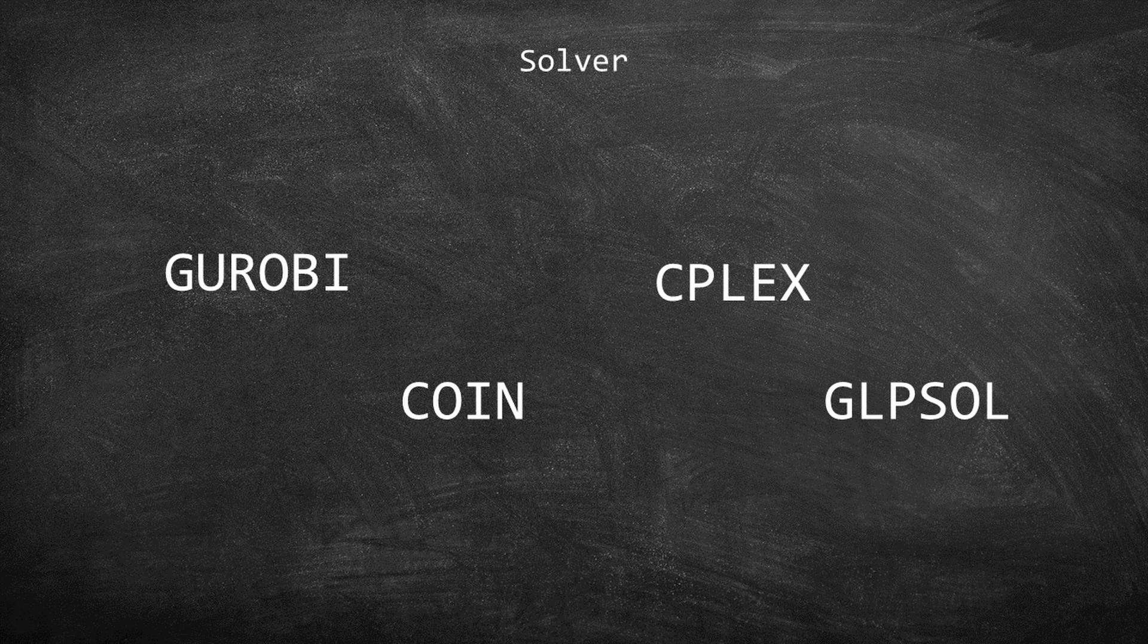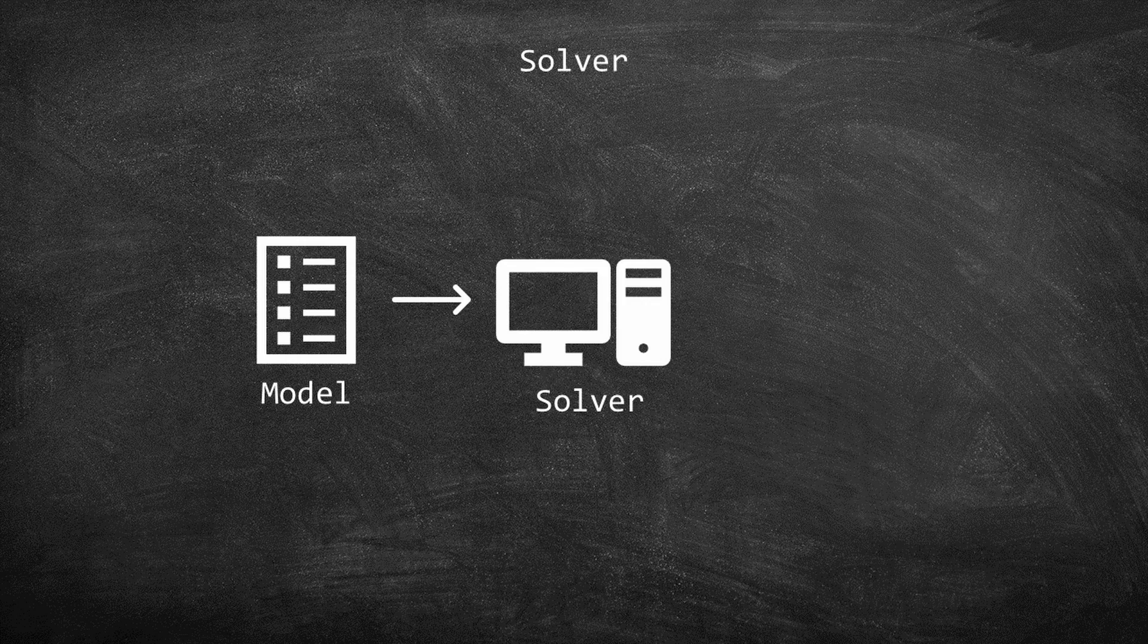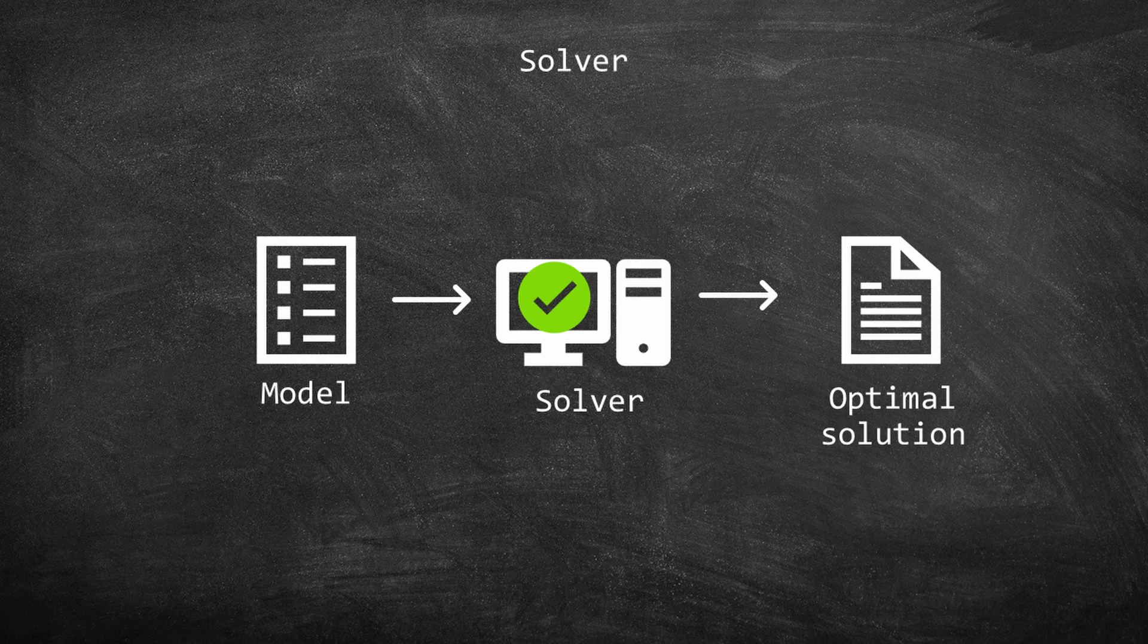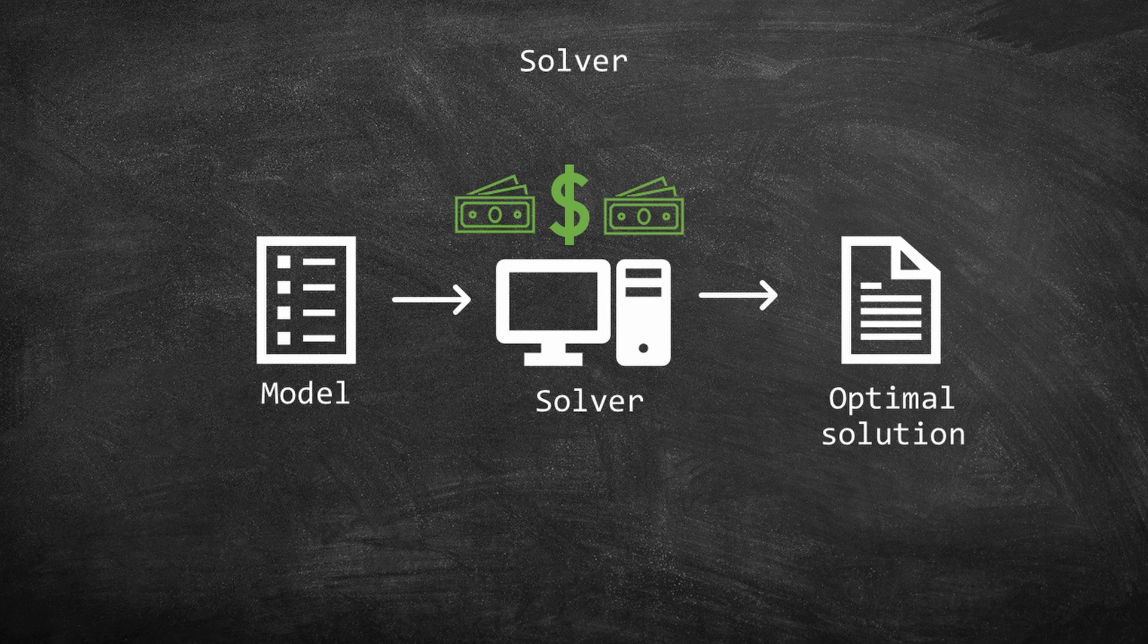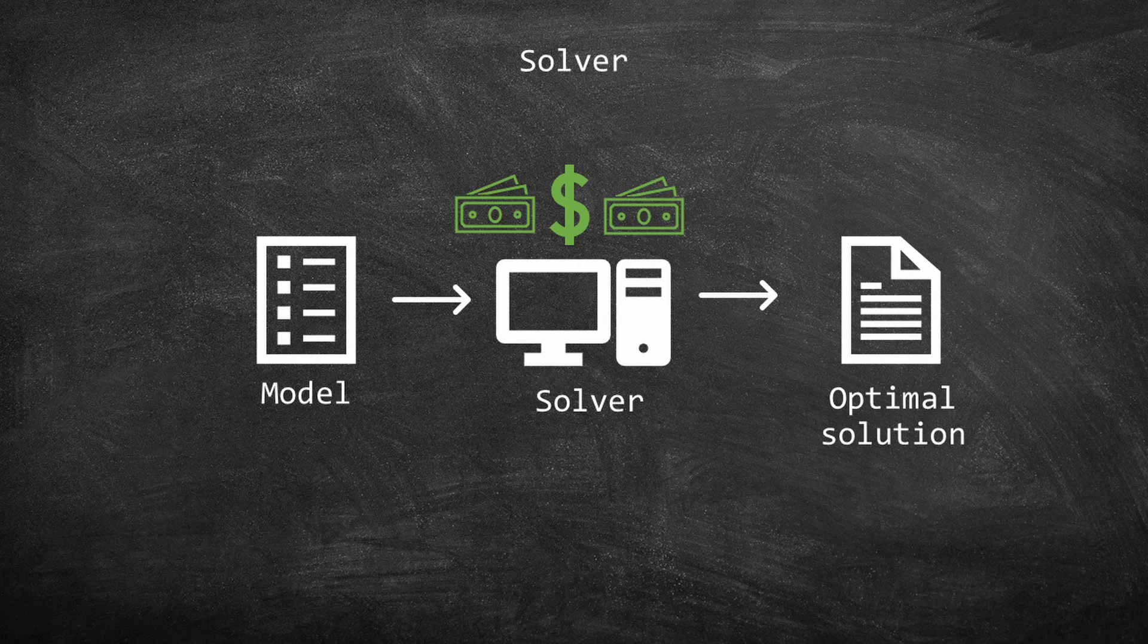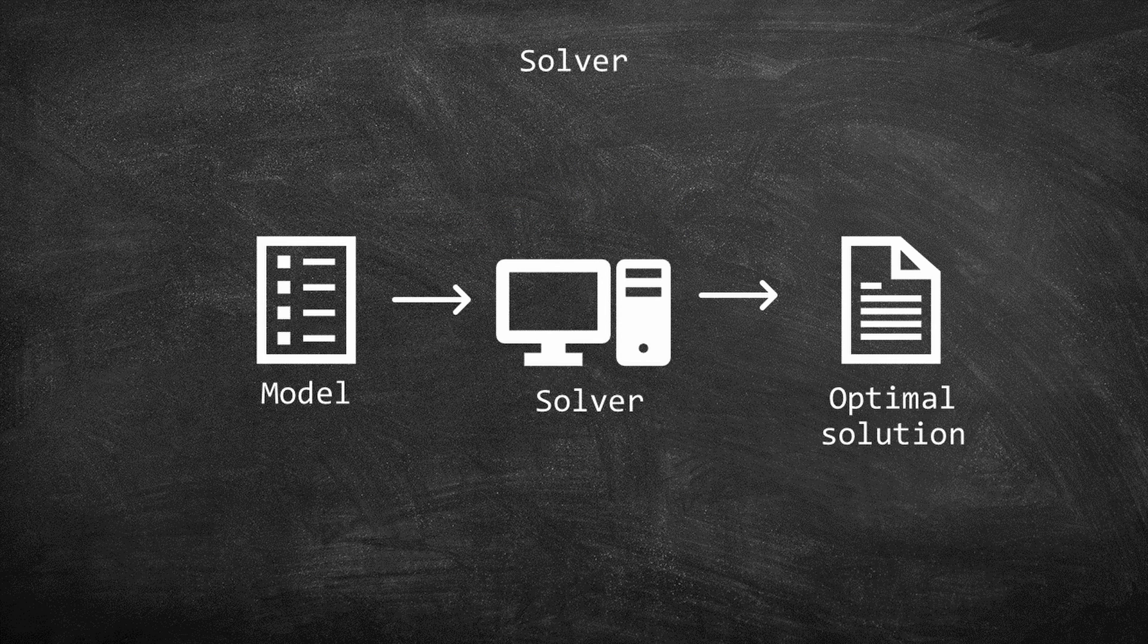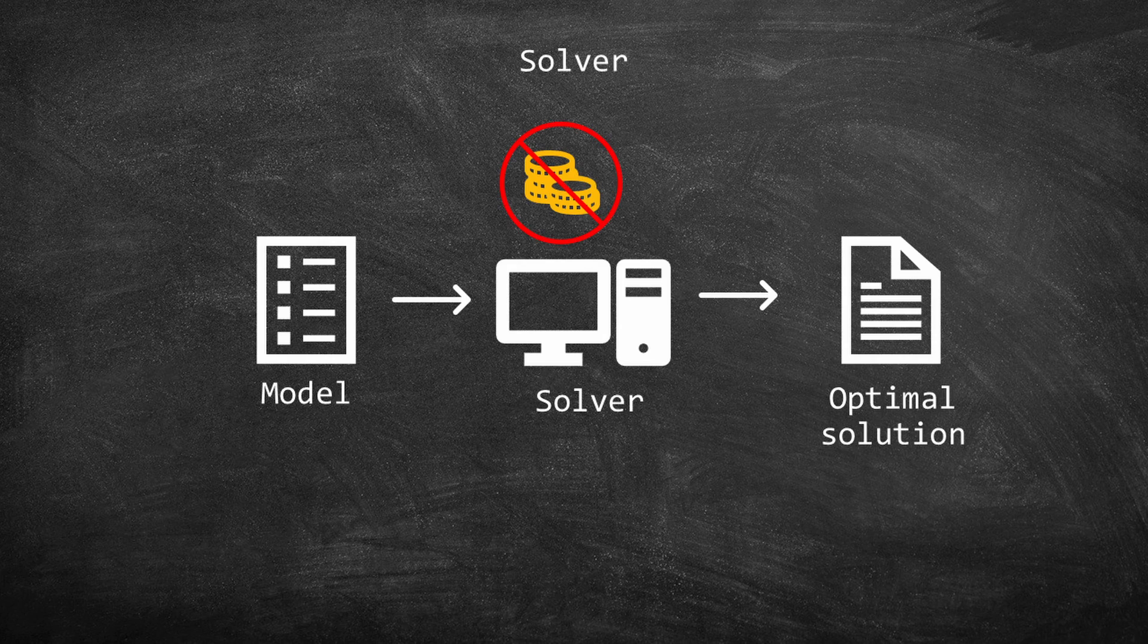The function of the solver is to perform all the calculations and solve the model. However, some of the solvers require a license, such as GUROBI and CPLEX. Even though GLPSOL is not as powerful as the others, the main advantage is that it is open source.